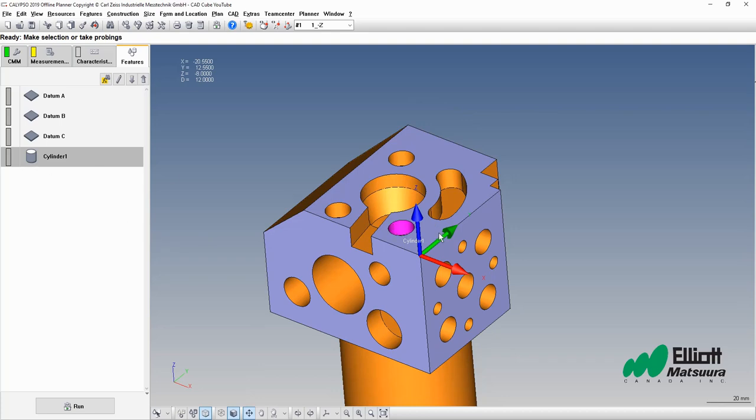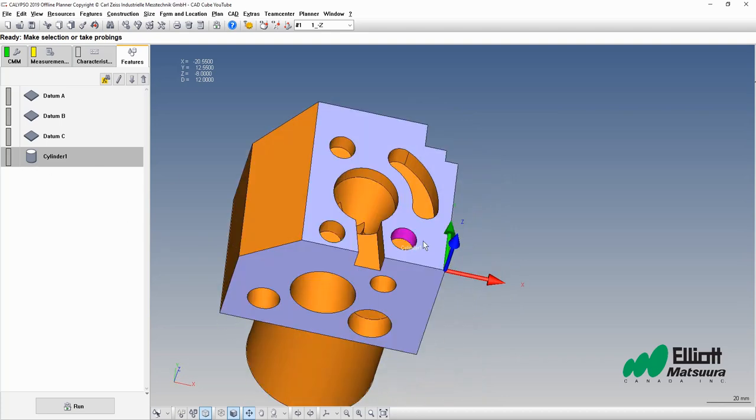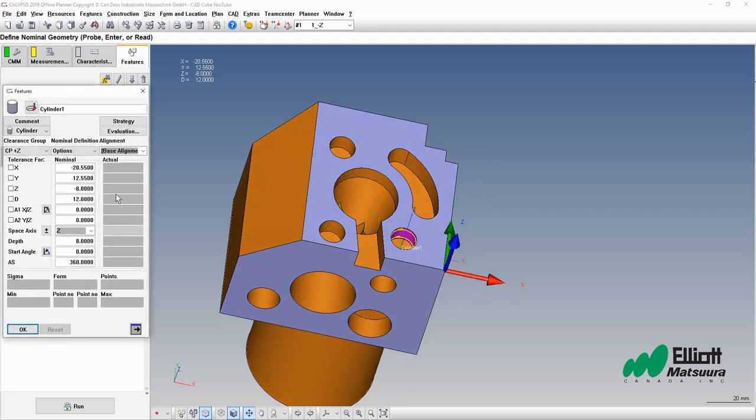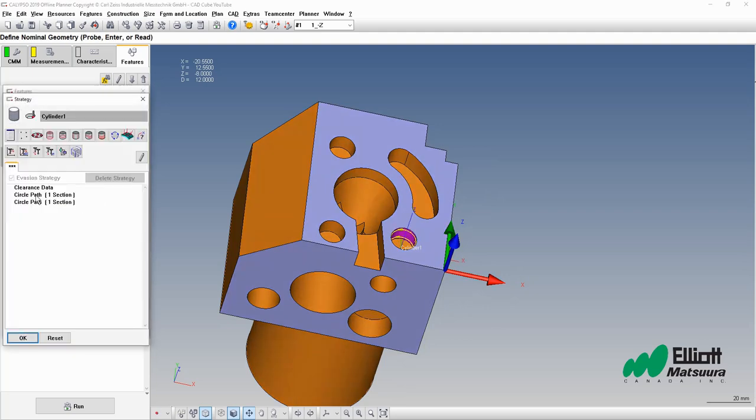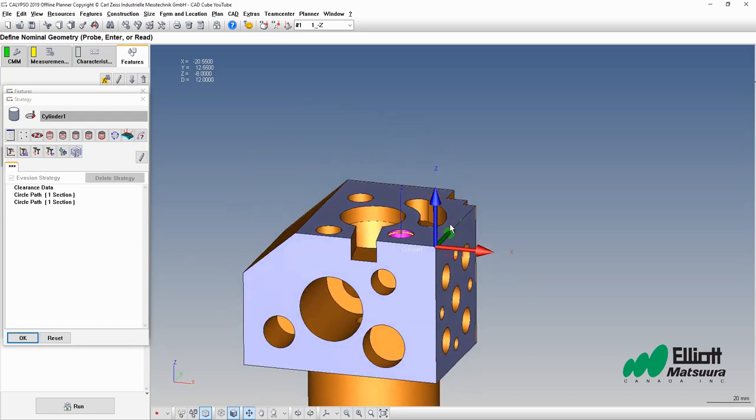Let's say we've got a clamp that maybe obscures part of this feature for some reason. Inside our strategy, we'll have our clearance data and then our circle path measurements. But maybe what we would want to do is have an interrupt here to alert the operator to open a clamp, let the measurement take place, and then close the clamp when we're done.